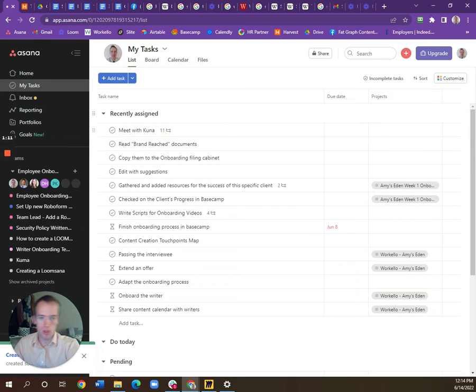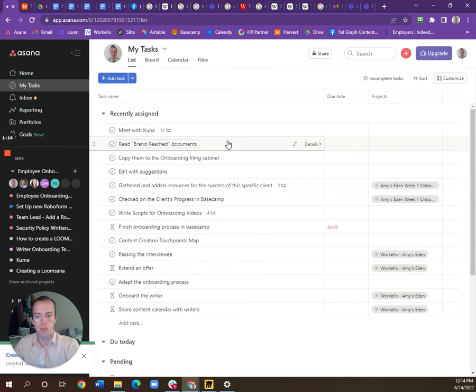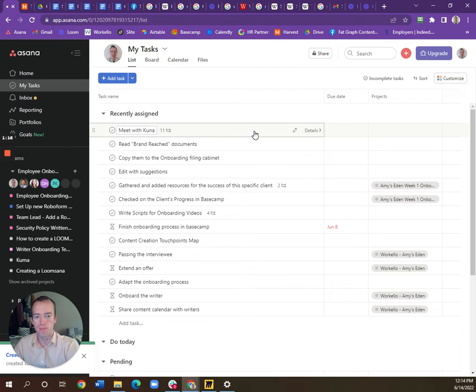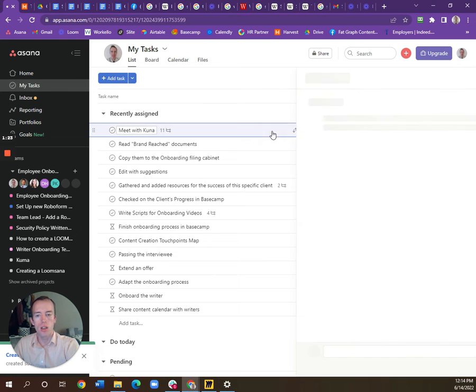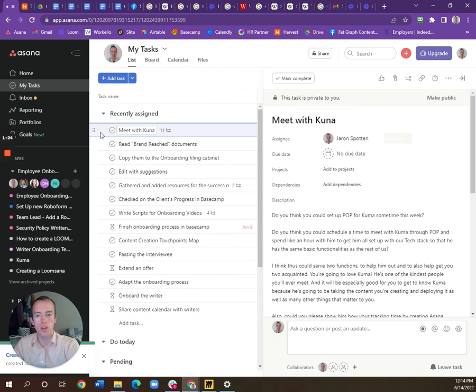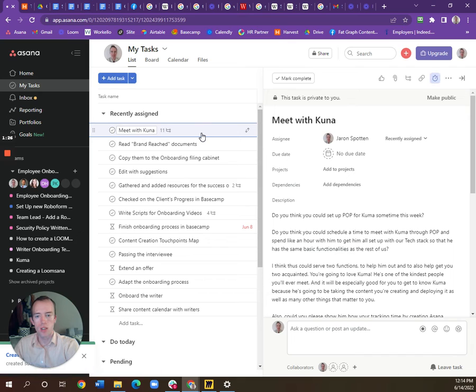So I'm just going to show you how to use Harvest here. I'm making an Asana guide to go with this as well, but you'll click on the task that you're working on.